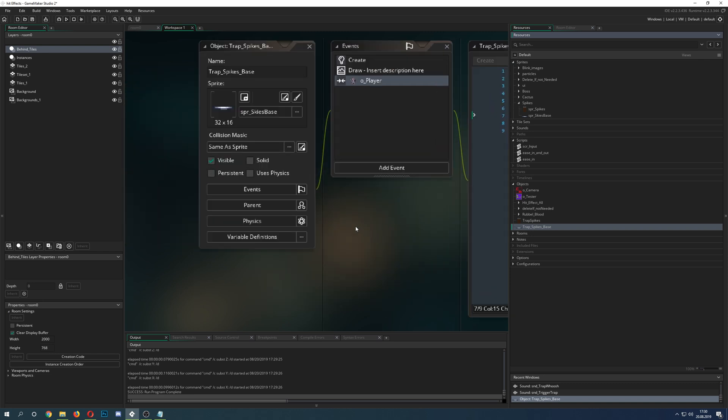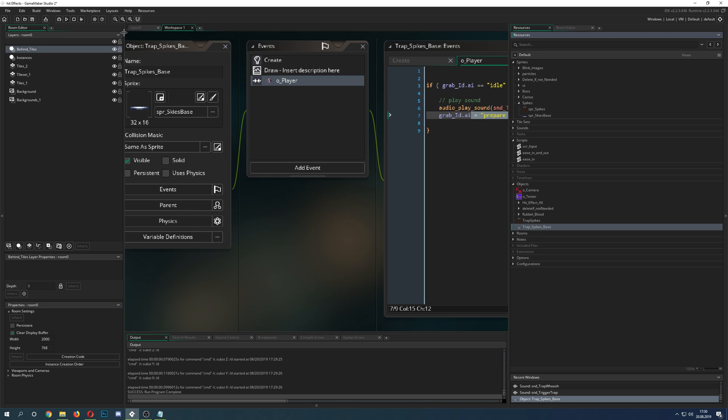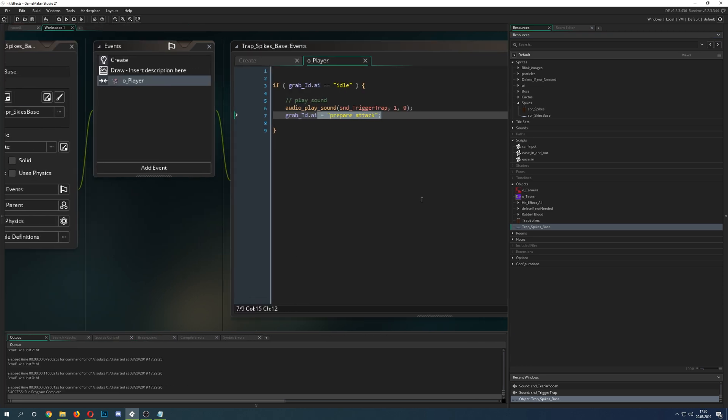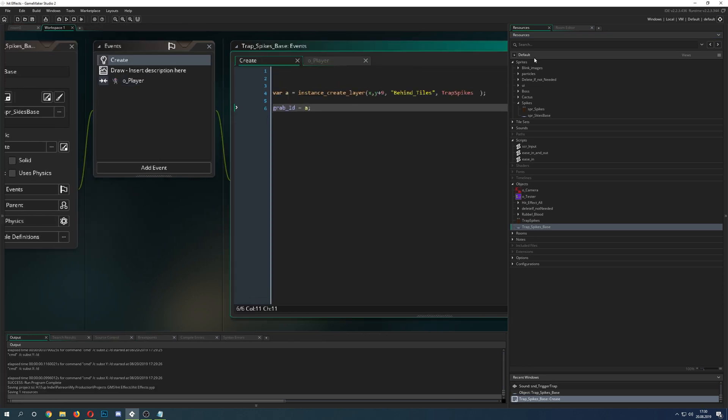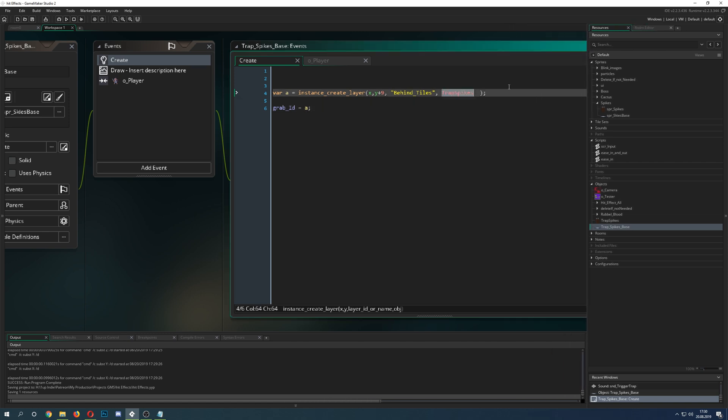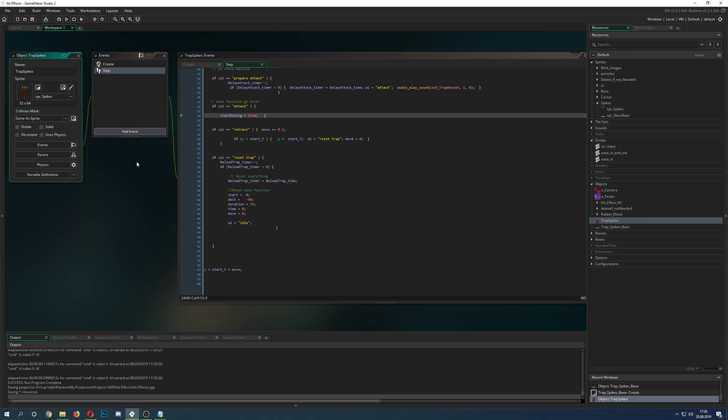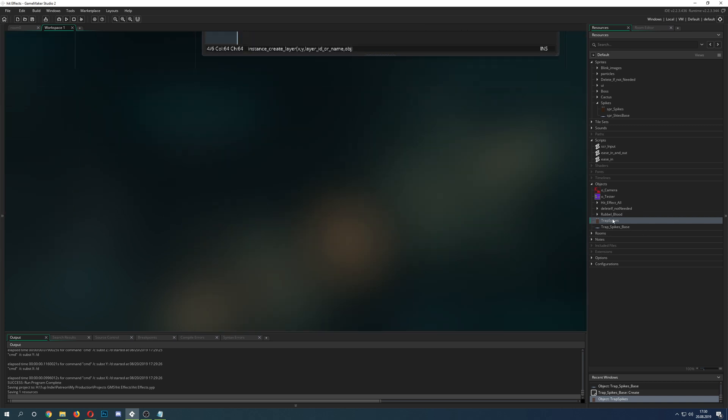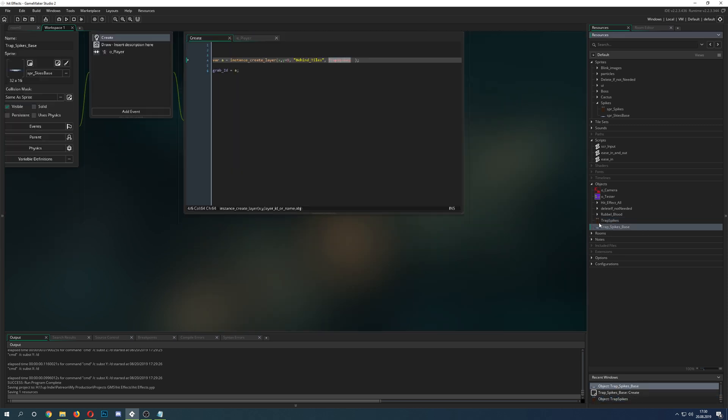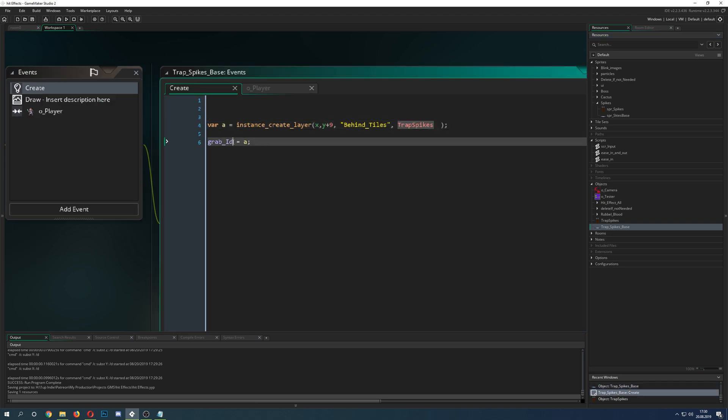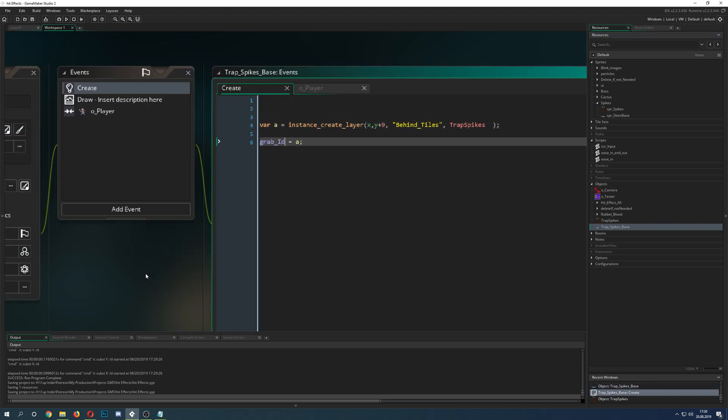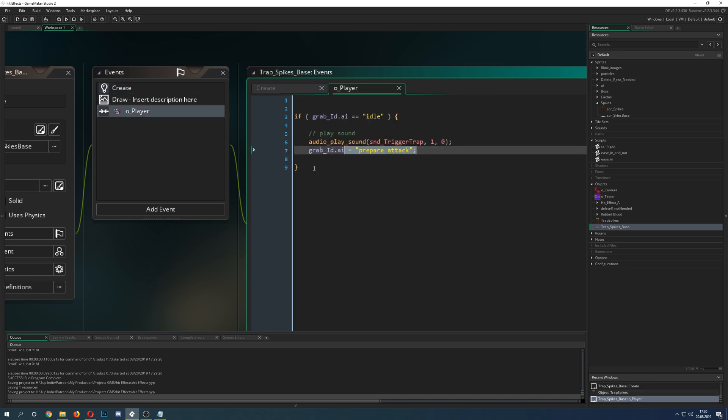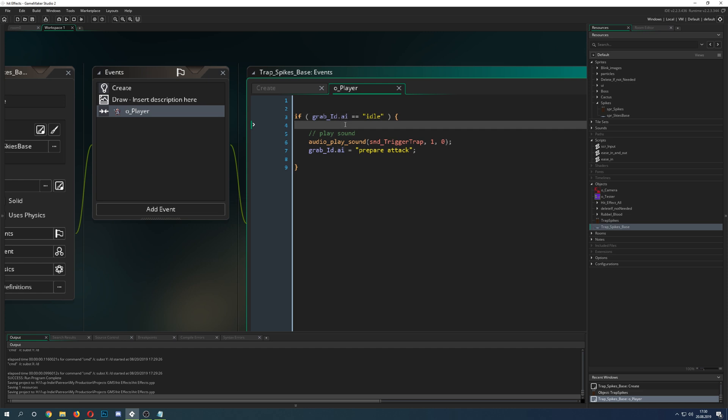Once you trigger the plate, it gives you this indication sound that something is going on. Let's go right into our first thing, the spike base or whatever, that's just the trigger plate. You put it there and then you create one of those spikes and store their AI in this variable. You have a collision, and when the AI state of the spikes is idle, then you do something.